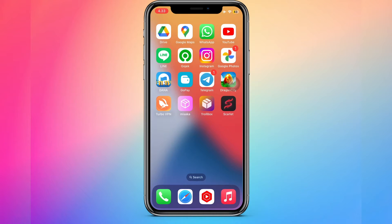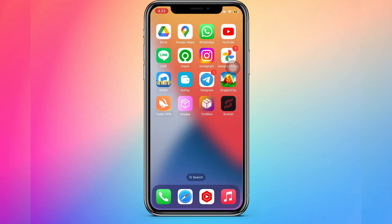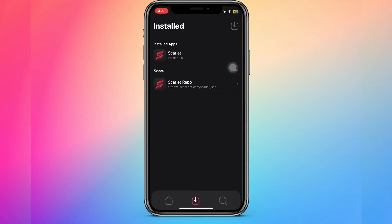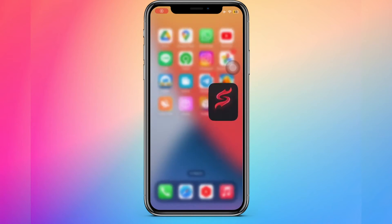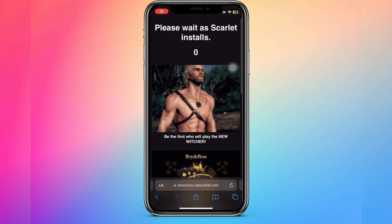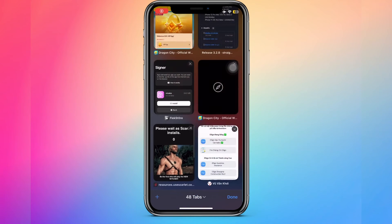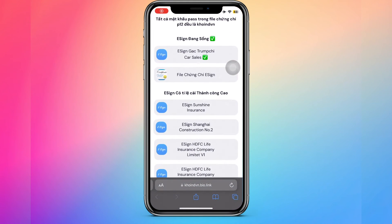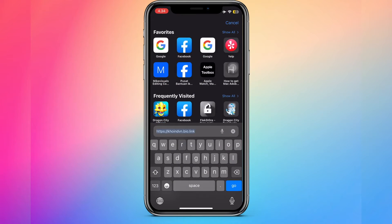Scarlett is an App Store and Cydia alternative, including advanced features, a visually stunning interface, and a wide range of options for accessibility that can please developers and users alike.